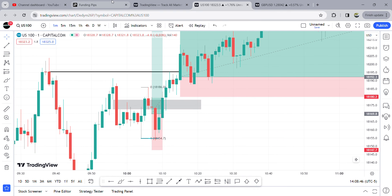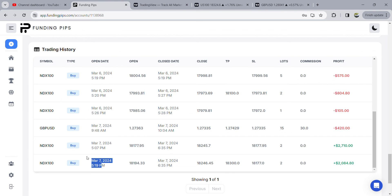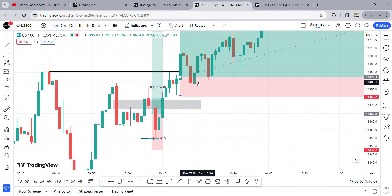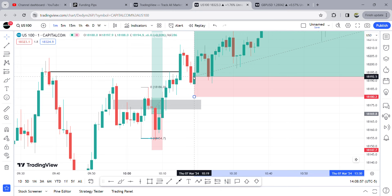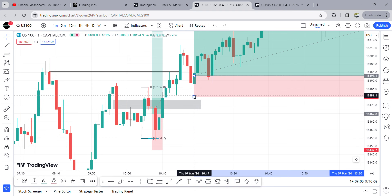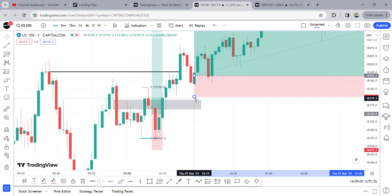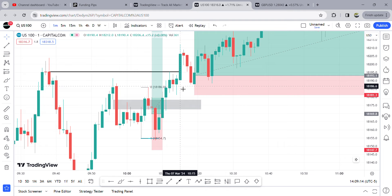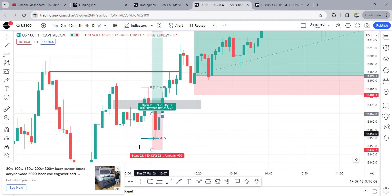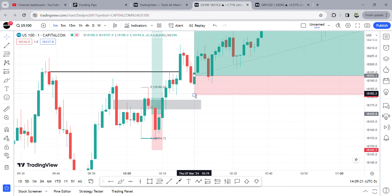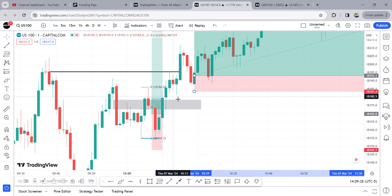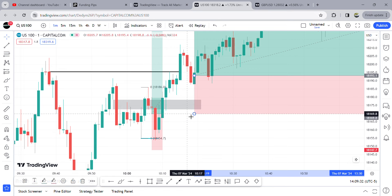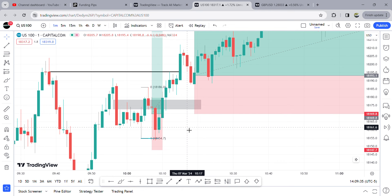I moved my risk and at 10:19 I entered another buy. My stop is below this low because it now created a new fair value gap up — this swing low is protected because we want to see higher prices. The drop down should not violate this low. I knew the low is protected but I still wanted some breathing room, so I moved my stop to the initial position and reduced the risk on that to zero.